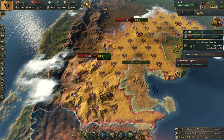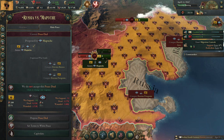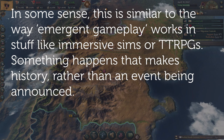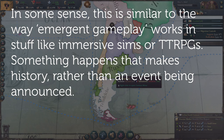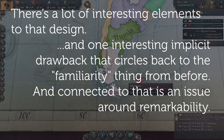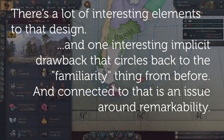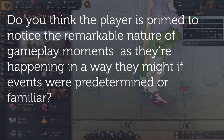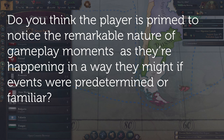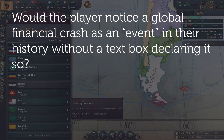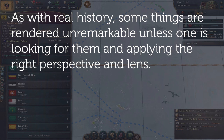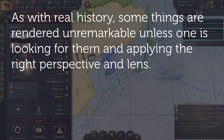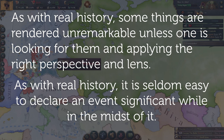I'd place it a lot closer to CK than HOI on the historical predetermination spectrum. Things will deviate after 1836 — there's no promise of a Soviet Russia, no promise of a Great War. But that doesn't mean there aren't opportunities; it's just that said opportunities are not scripted. In some sense this is similar to the way emergent gameplay works in immersive sims or TTRPGs — something happens that makes history rather than an event being announced. One implicit drawback connects to remarkability: is the player primed to notice the remarkable nature of gameplay moments as they're happening?